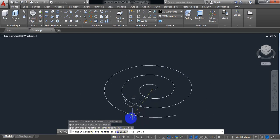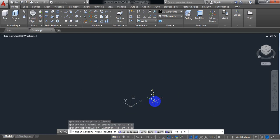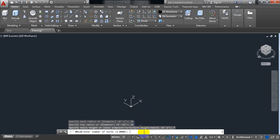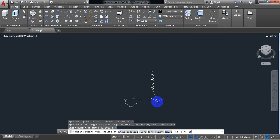Now specify the top radius. Put the top radius also as 10 inches. Now it is asking to specify the height, but before putting the height I am going to set the turns. I am going to take 7 turns. Enter. Now specify the helix height — I am going to put 20 inches. Enter.